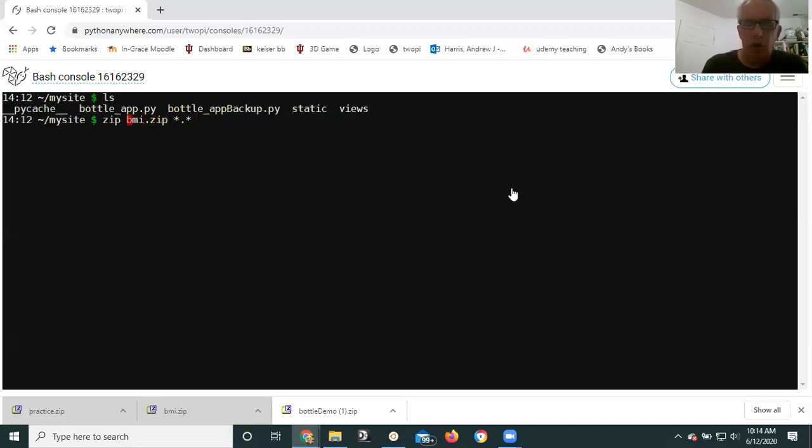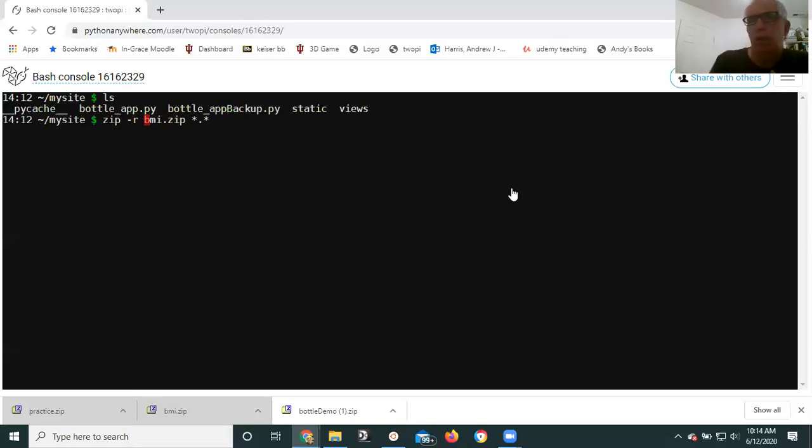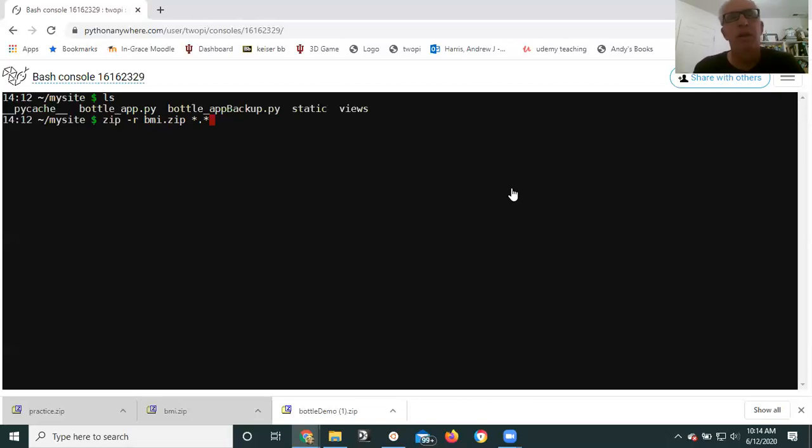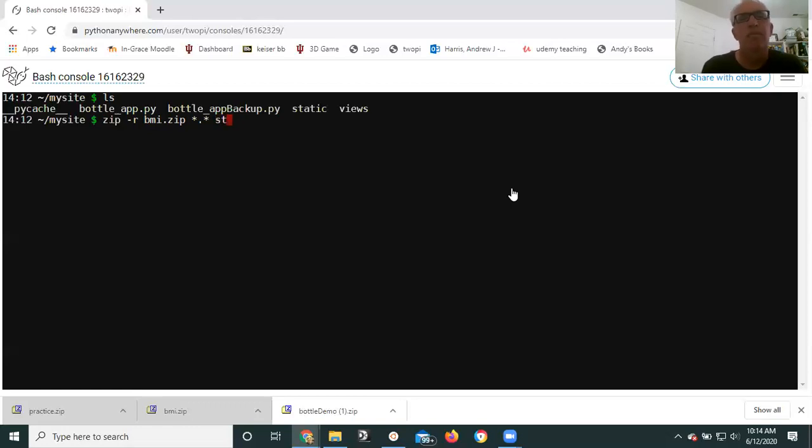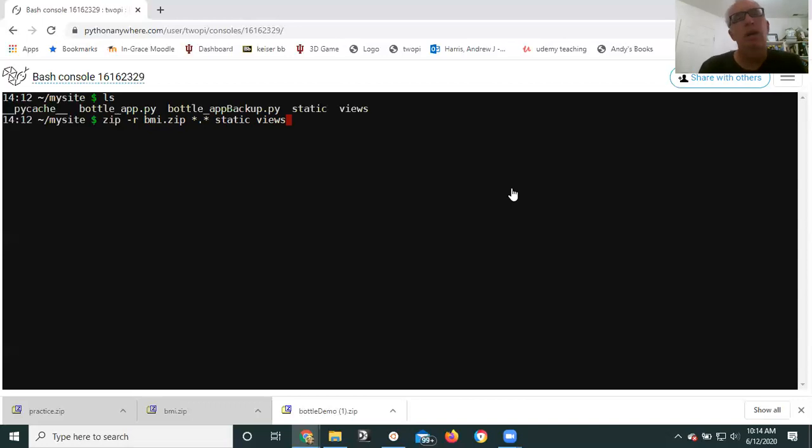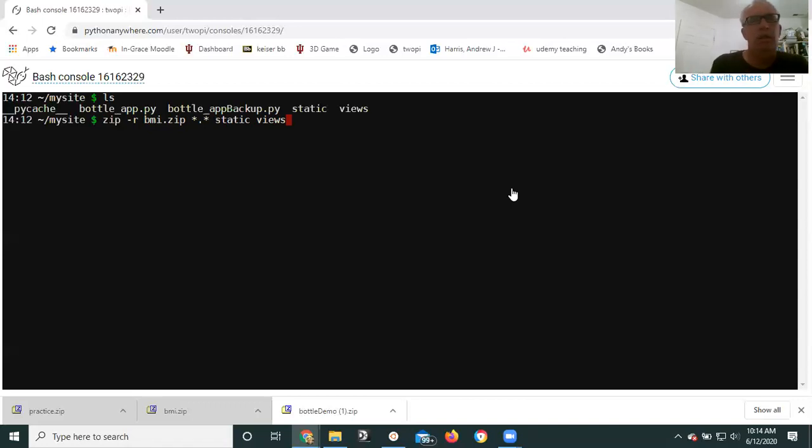What I want is it to create a zip file containing my Python file and these two directories. So we'll do a variation. zip -r means go recursively into the directories that I tell you to use. So bmi.zip is still what we're going to make, but not only are we going to add all of the files in the current directory, we're also going to add everything in static and in views. And in my local copy of the zip file I should see a static directory and a views directory containing all of their contents.